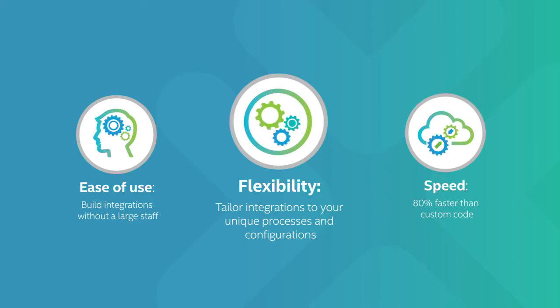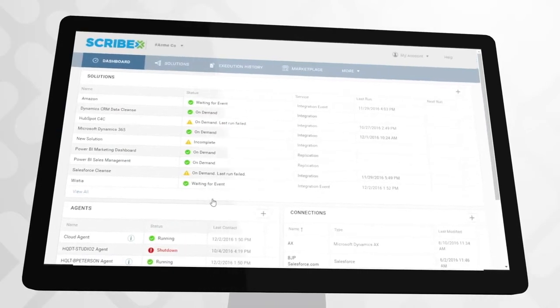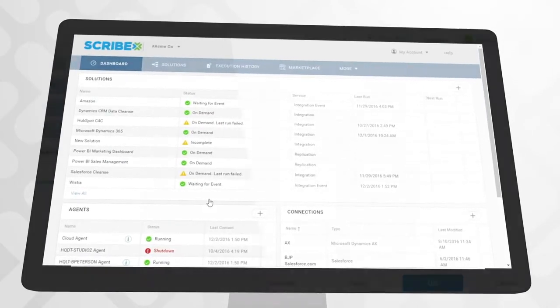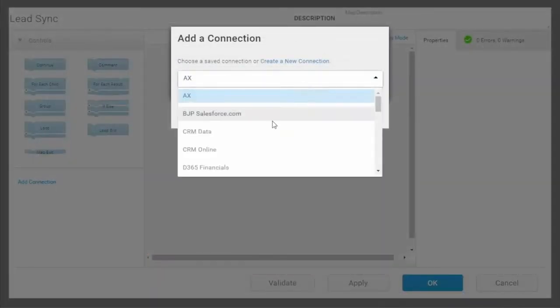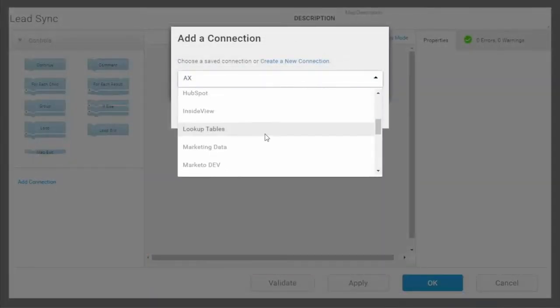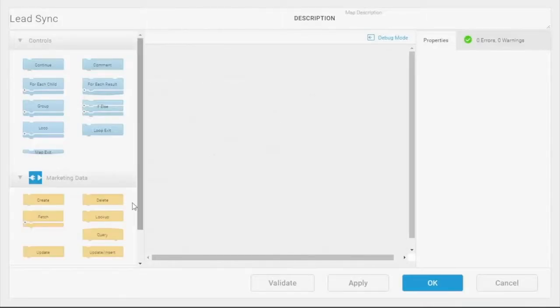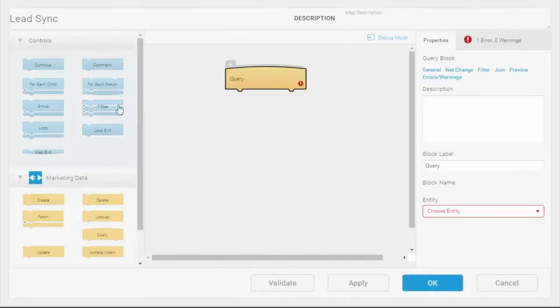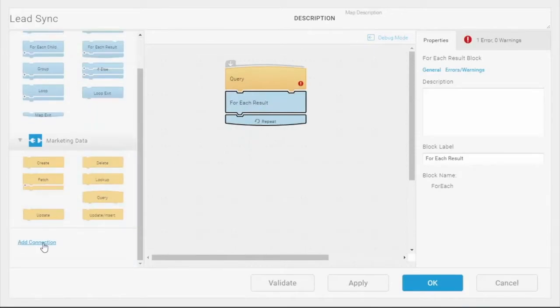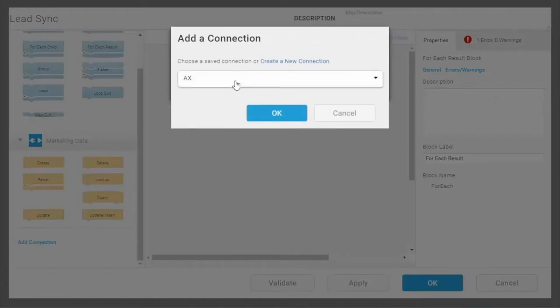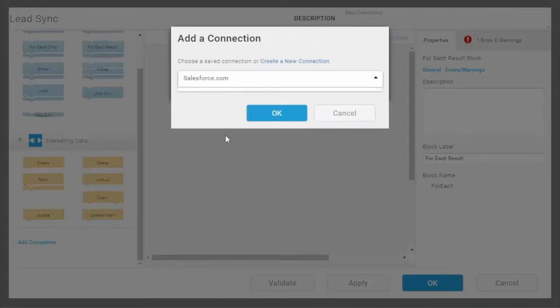Scribe's superior technology offers a broad range of unique capabilities. For example, Scribe's visual design environment allows you to create integrations with clicks, not code. It's so simple it can be used by business analysts, not just developers.